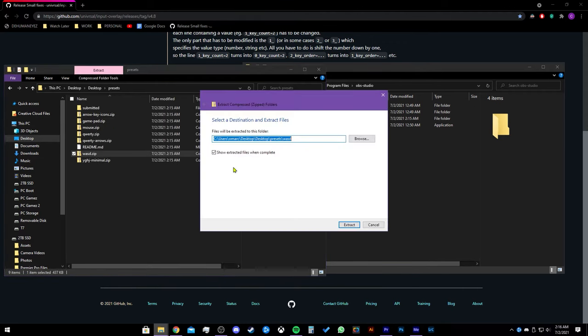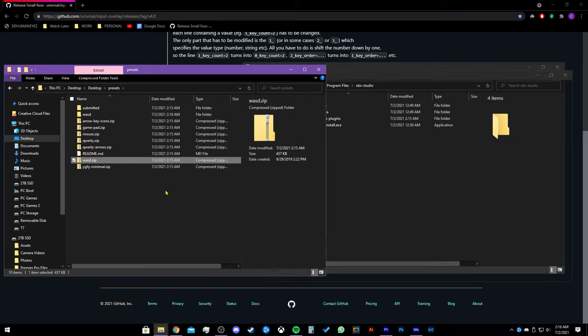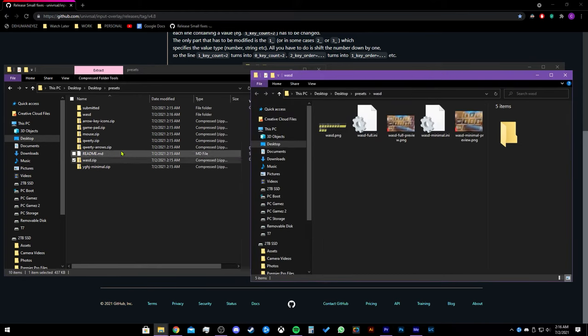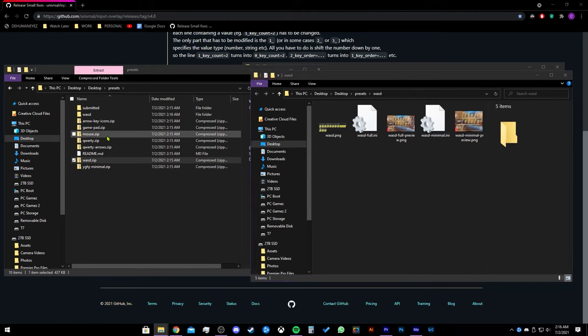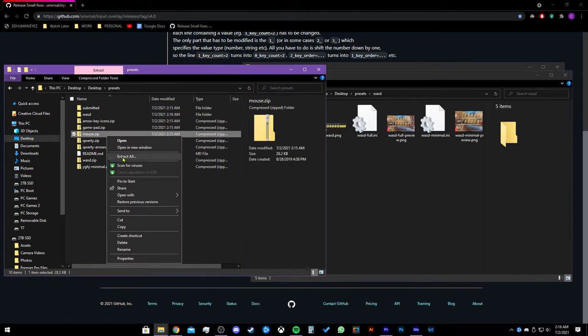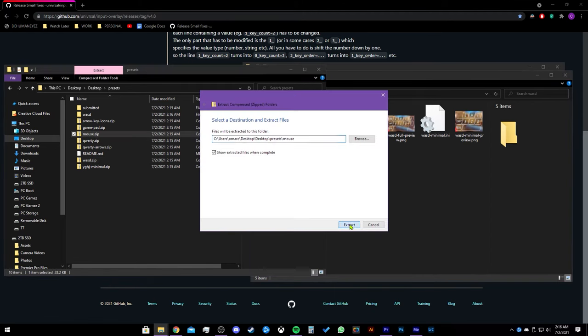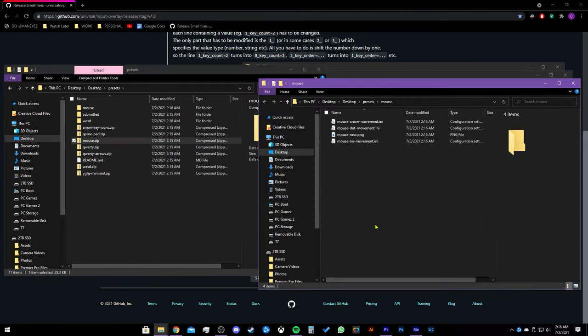Let's extract these. The extract location should be by default this location. You should see something like this. I will show you what each one does at the end of the video, so stay tuned.